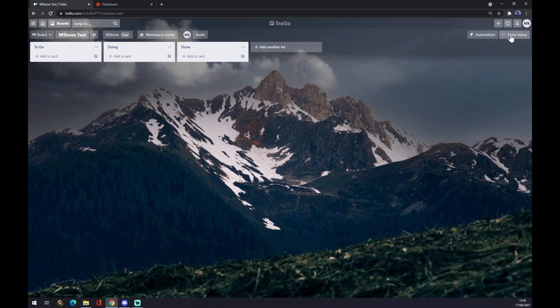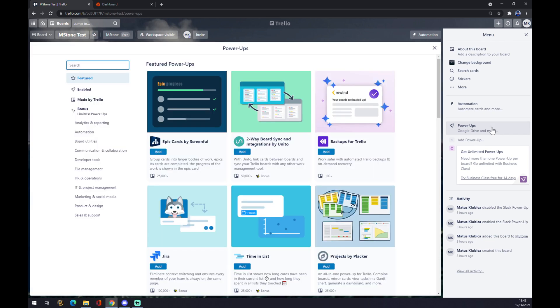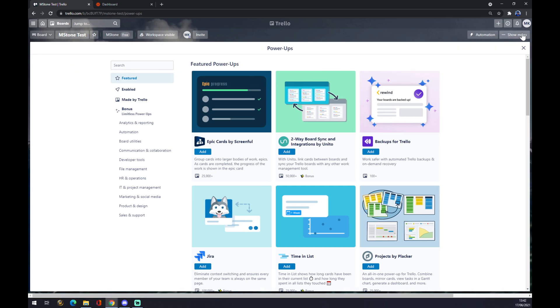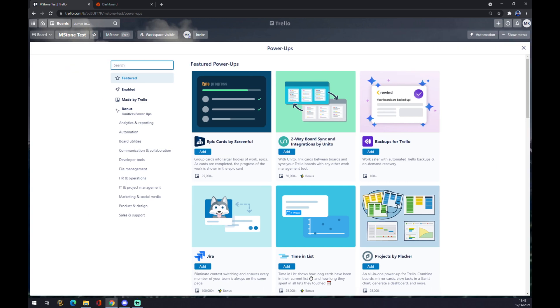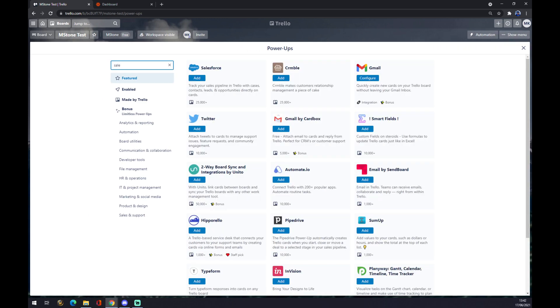Now Power-Ups as an option in this side pop-up window. We want to go and try Salesforce. As you can see, it's the first after I just type 'sale'.